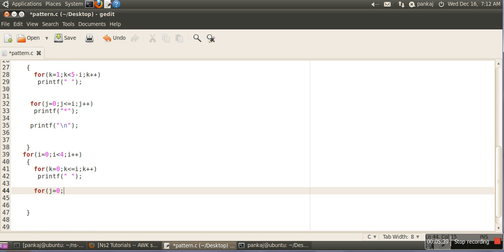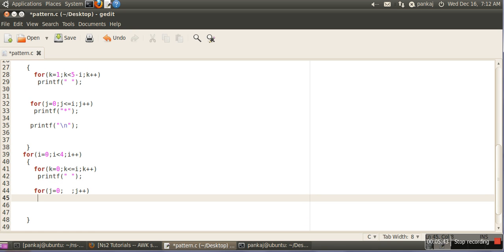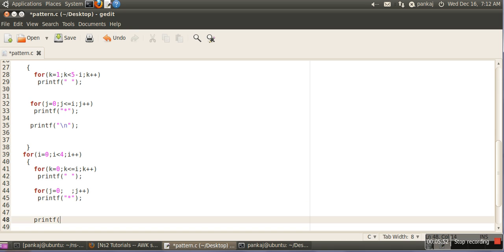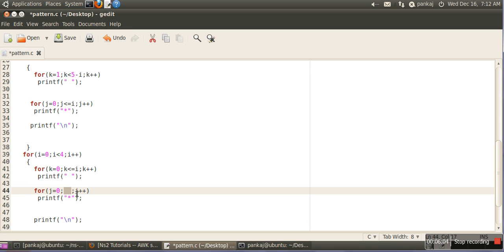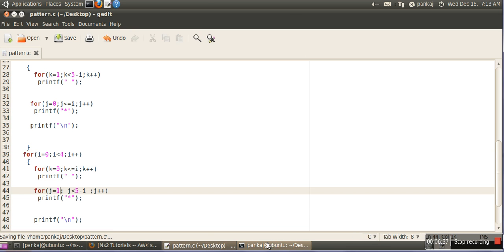We take one more loop for the stars and provide a new line at the end of the outer loop. The condition must be set so that for the first line it executes four times. We set the condition as j less than five minus i. For the first line i equals zero, so five minus zero is five, but we need four iterations, so we adjust it to start j from one. We run the program and our required pattern is printed.